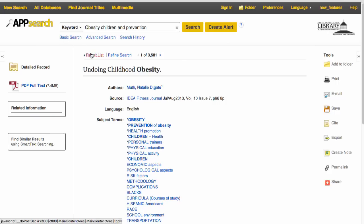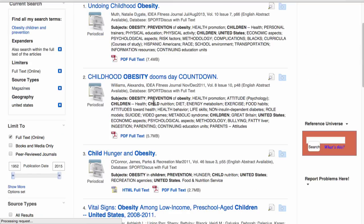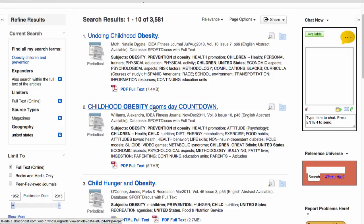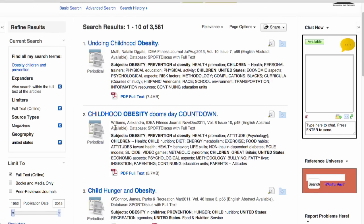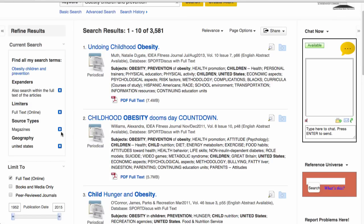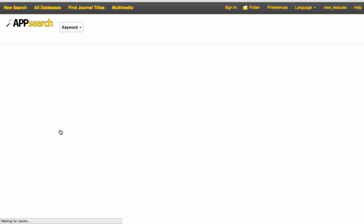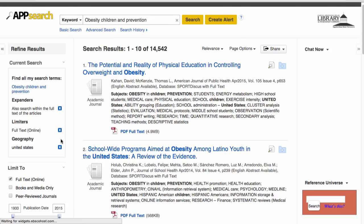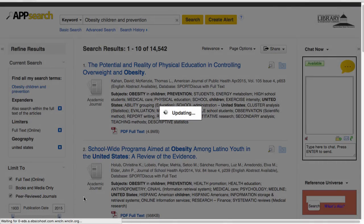Going back to the results list, if I wanted to find a scholarly article, there are several ways I could approach this, but one way to do it from this search is to remove magazines and put the limit of peer-reviewed journals on.